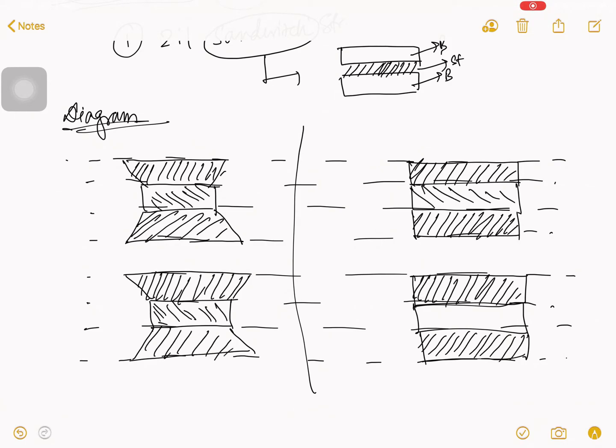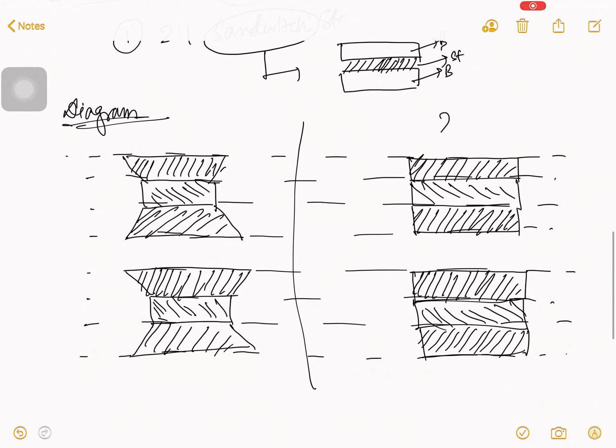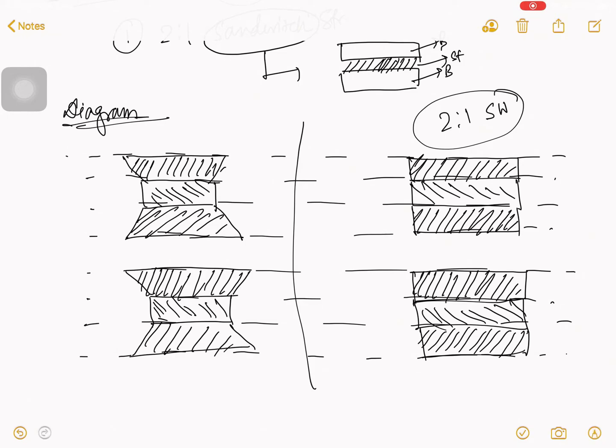Yeah. So, that is all about your diagram. Okay. So, yeah, it looks like a two is to one sandwich. So, what do you mean by two is to one sandwich? I just talked about it.